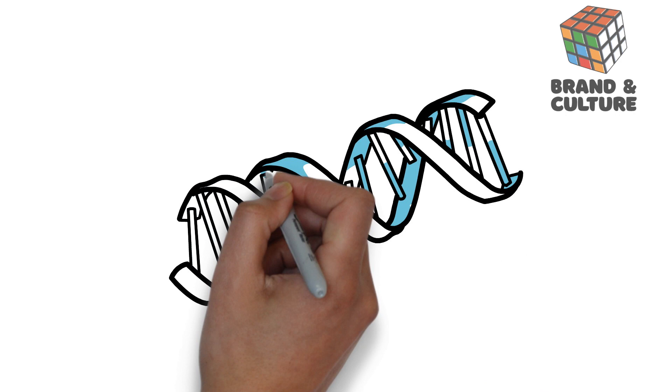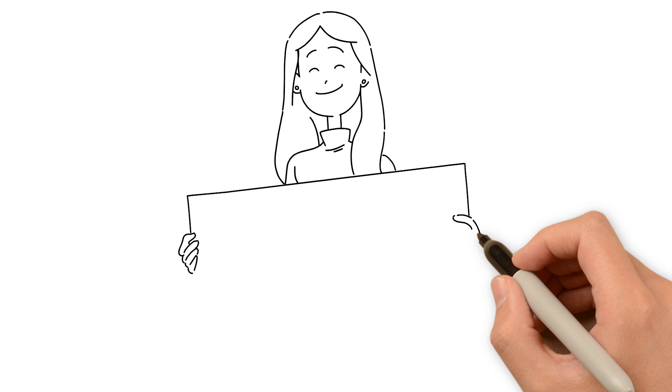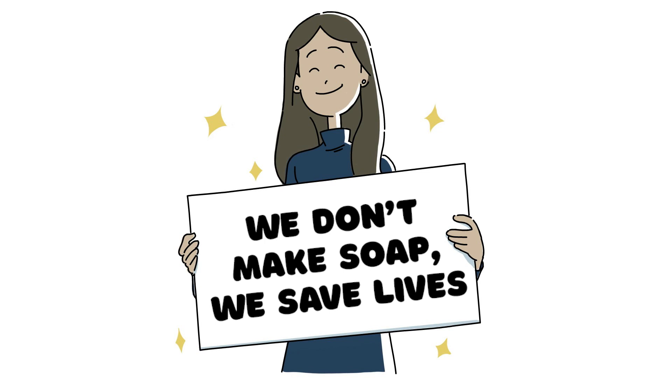Diversey's business is based on what she believed was most important, the relationship between cleaning and health, hygiene and life. But it wasn't always that clear. For six years, Ilham reminded us of Diversey's true purpose. We don't make soap, we save lives.